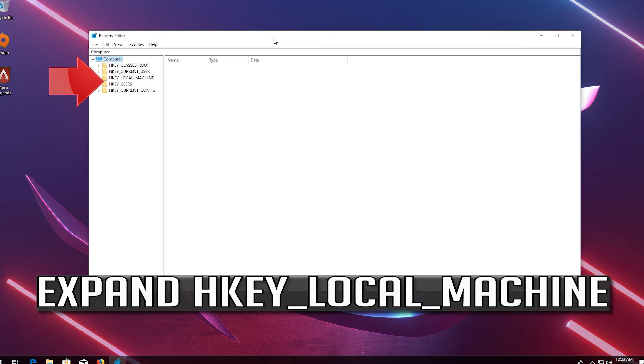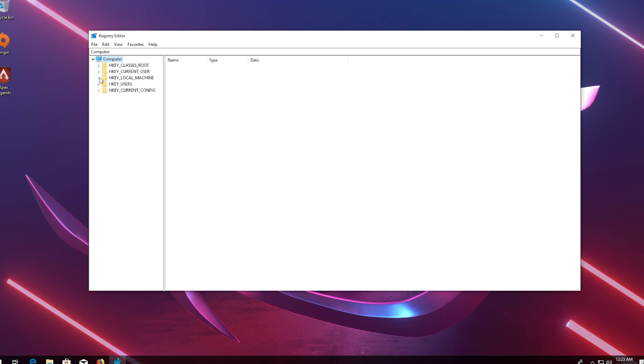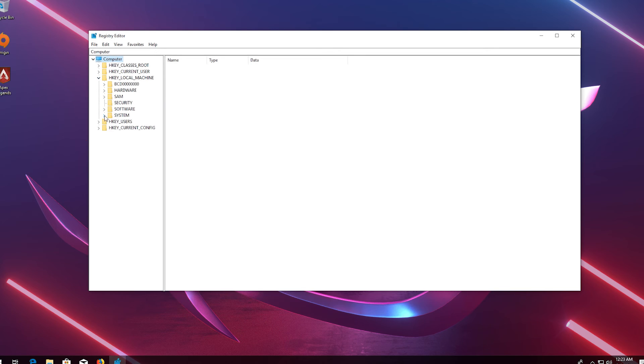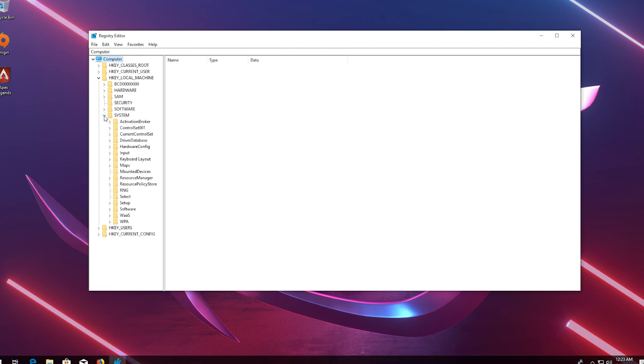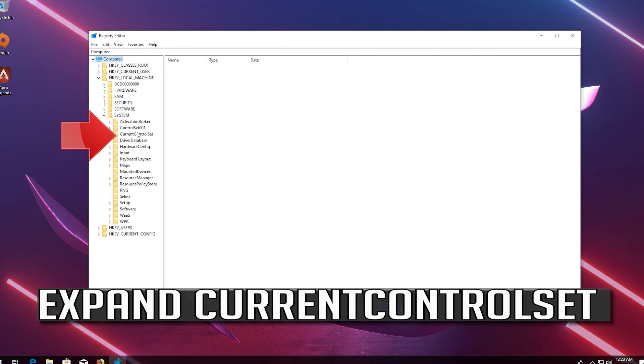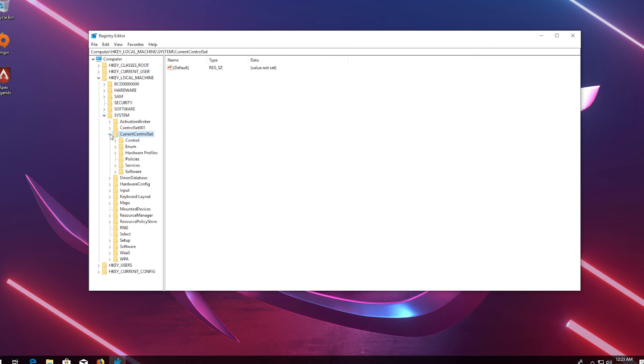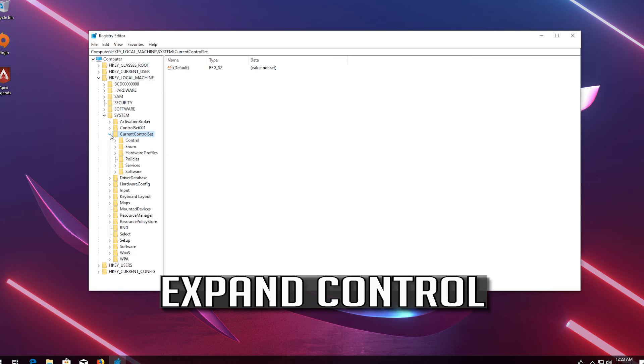Expand HKEY_LOCAL_MACHINE. Expand System. Expand CurrentControlSet. Expand Control.